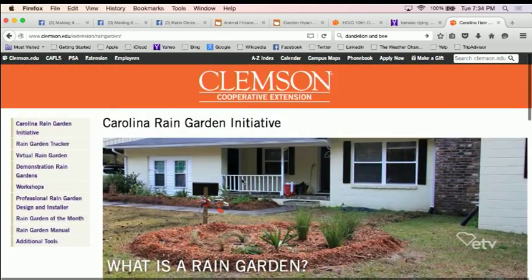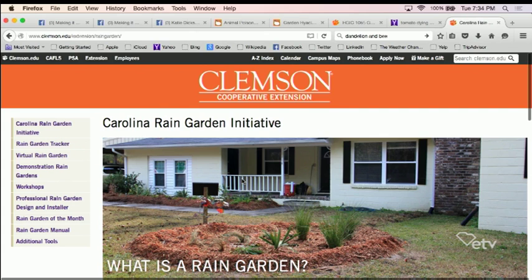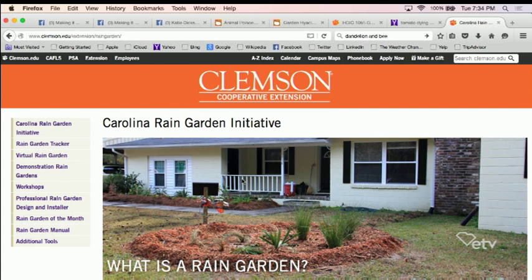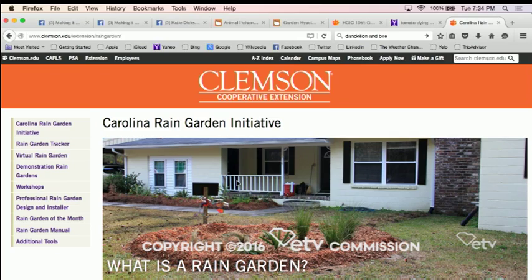We do have a great online resource: the virtual rain garden through the Carolina Rain Garden Initiative. It's pretty easy to find — just search Clemson and rain garden, and it should be one of the first things that pop up.